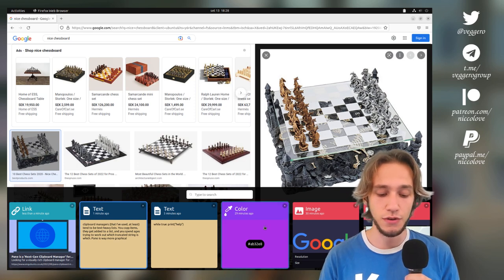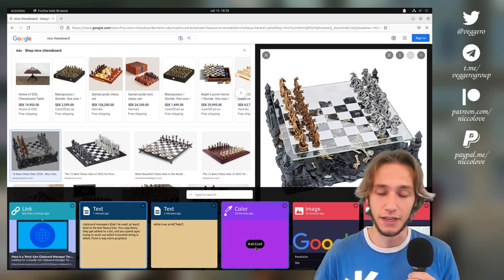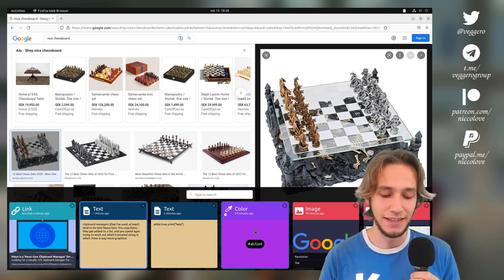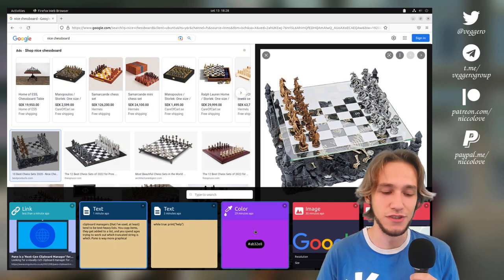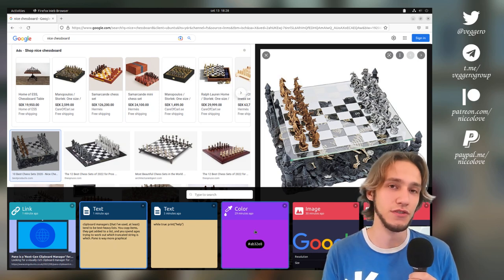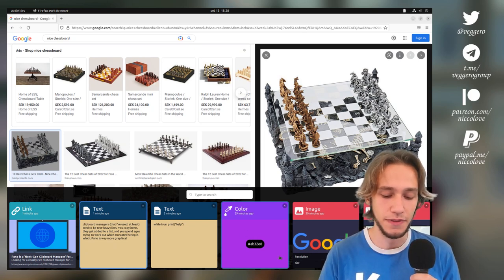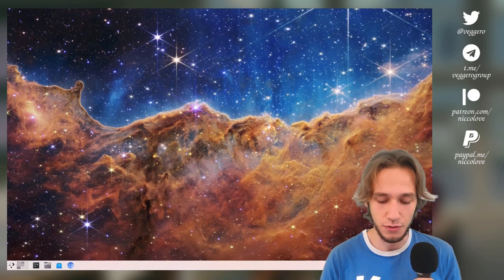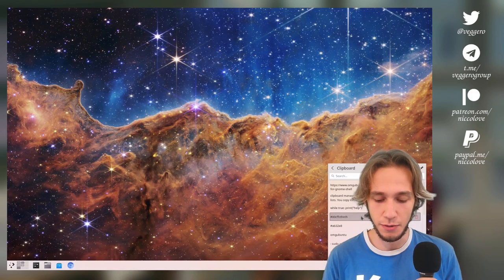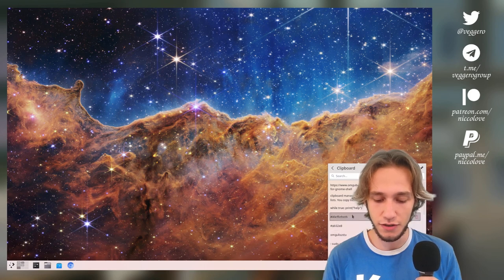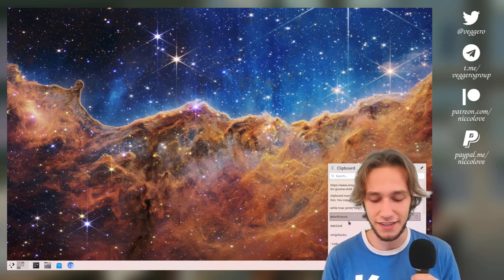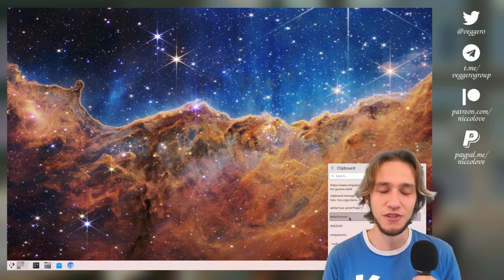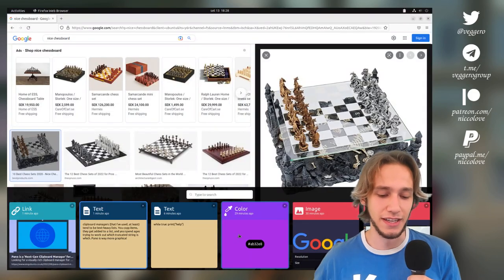Finally you also get colors. If you copy a color, you also get the color as the background, which is really useful for quickly visually parsing what colors you've copy pasted. If you compare it to the Plasma clipboard manager, here I have a bunch of colors and I have no way to tell which color this is. Here it's very clear.